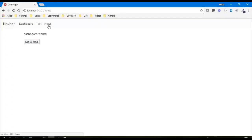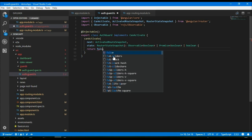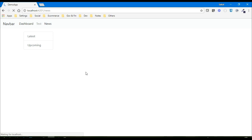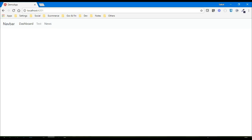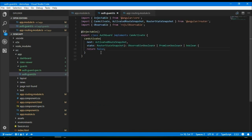In the browser, if I click on the news tab you can see that we are able to go to that route. Now let's change the value from true to false and save it — let the page reload. Now if I click on the news tab it won't work; it is not taking us to the news route, because the news route is now protected using auth guard which is returning false.